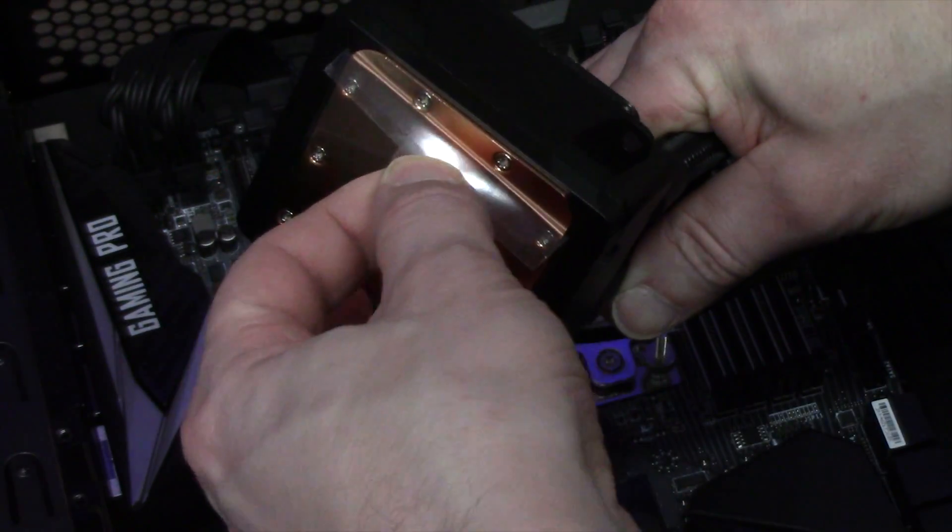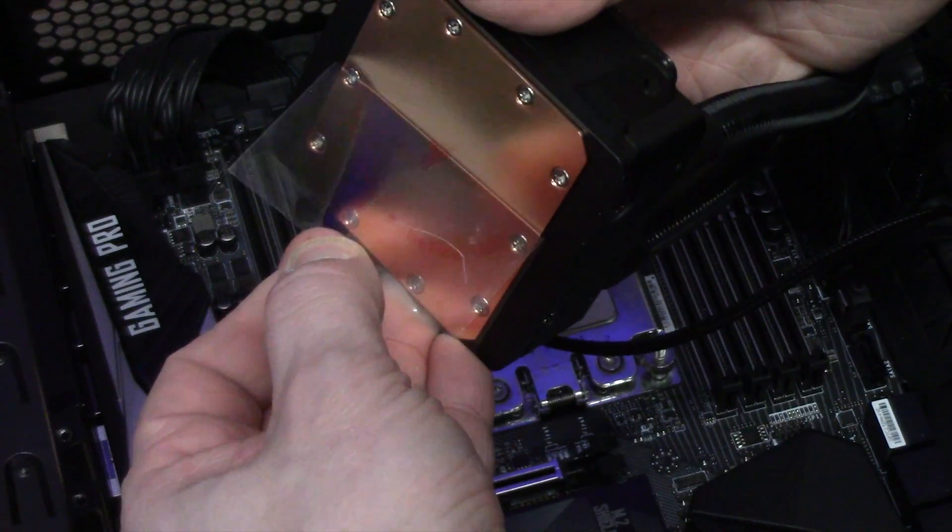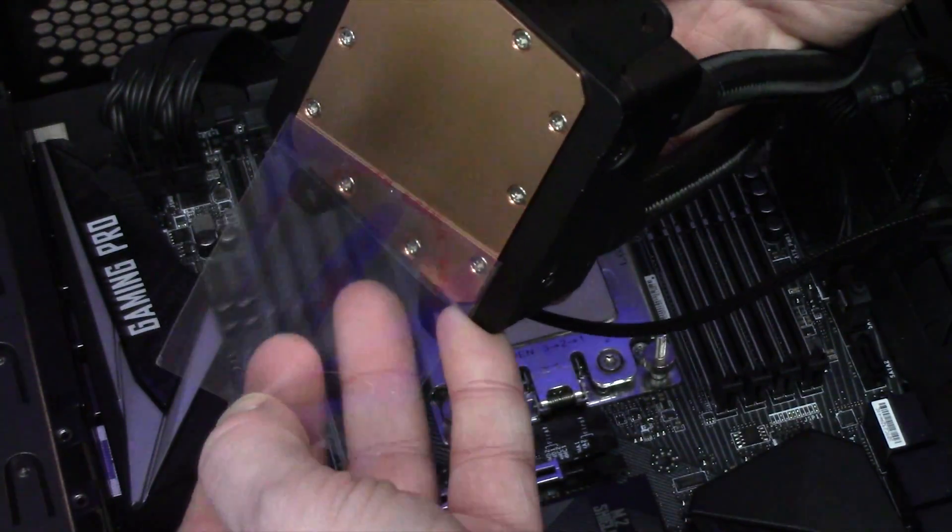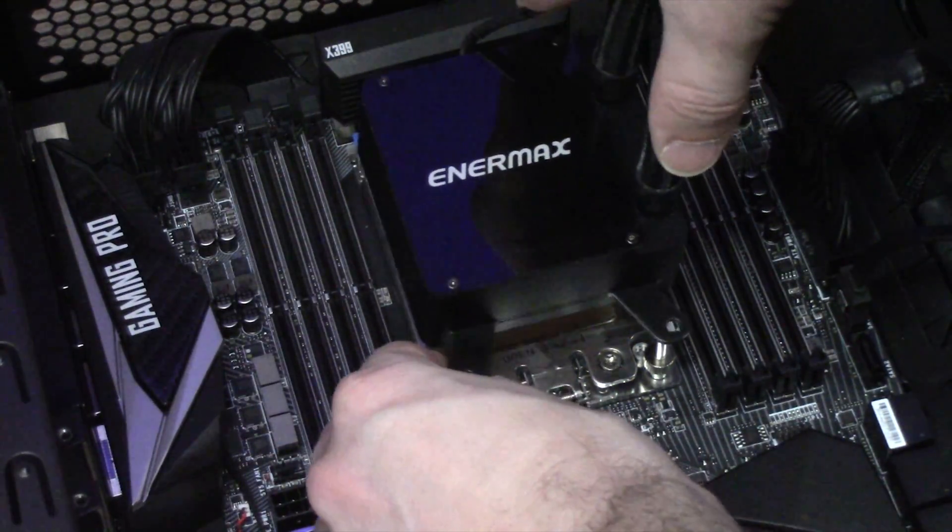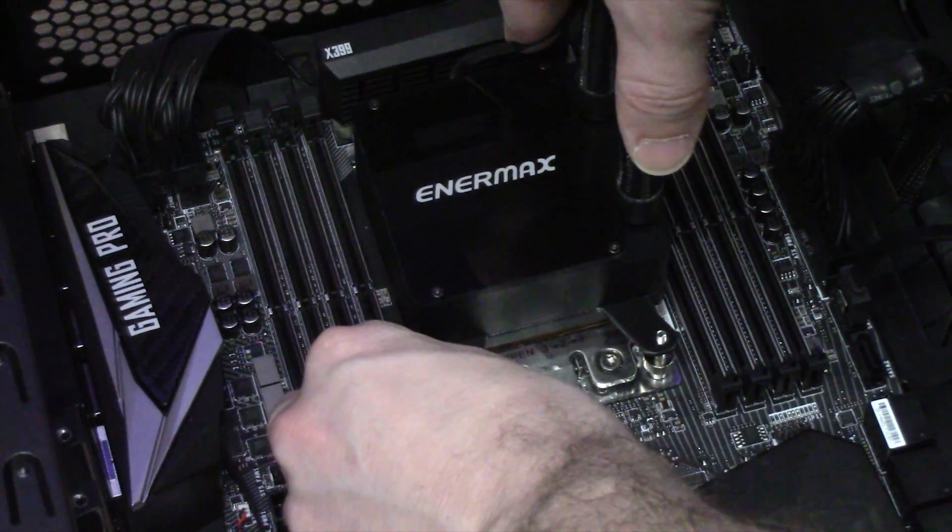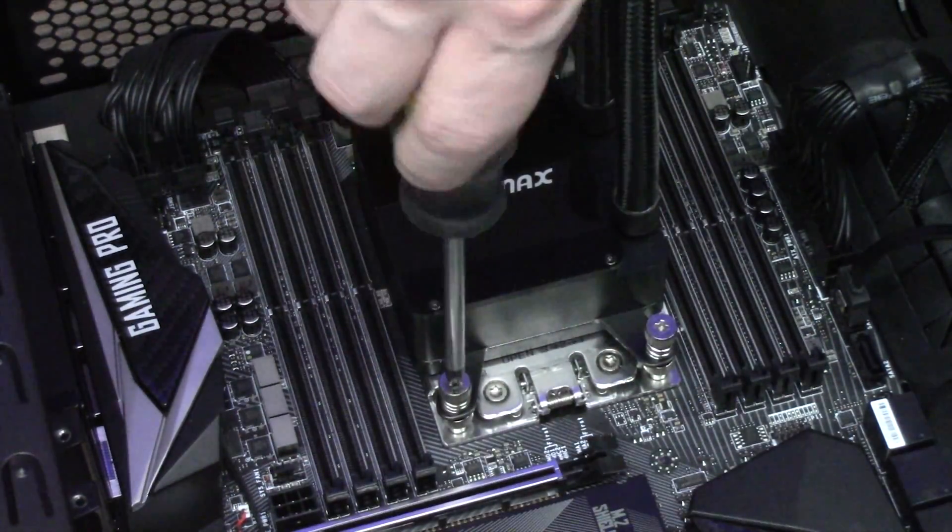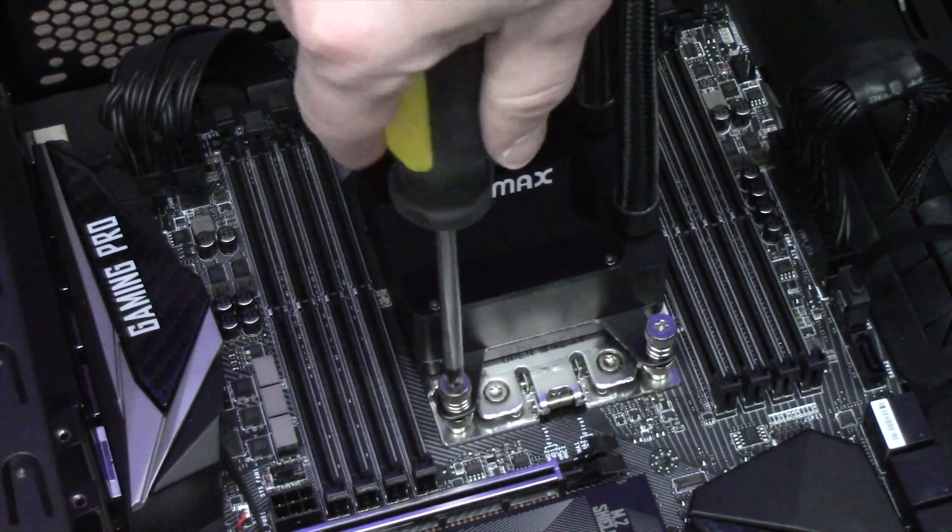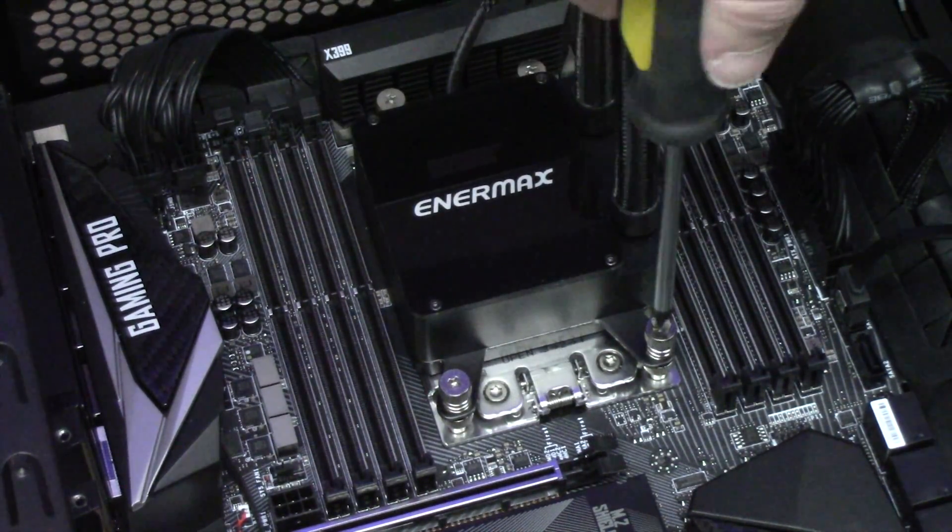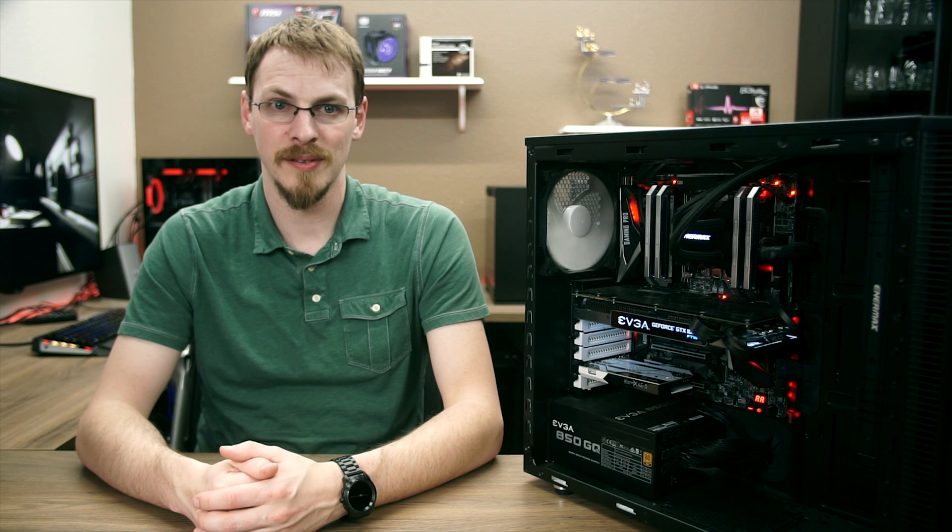Installation here is about as straightforward as it comes. Mount the radiator and fans to a 280mm supporting section of your case, then screw in the mounting post to the TR4 socket. Apply thermal paste to the CPU and gently lower down the water block onto the CPU. Then use the four spring tension nuts to hold down the four corners. Once the cooler is installed, simply plug in the radiator fans and CPU pump to the appropriate headers on your motherboard.